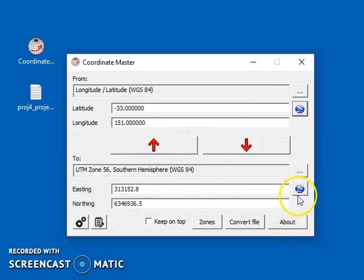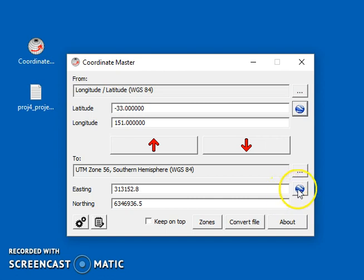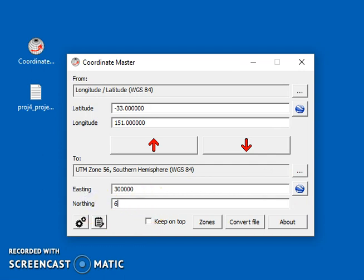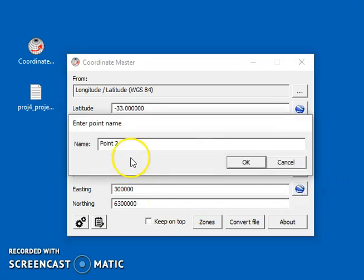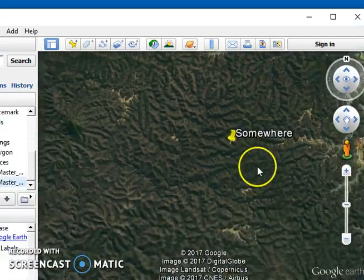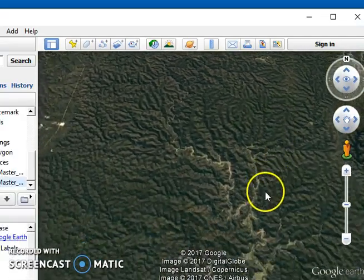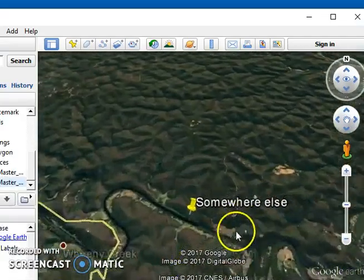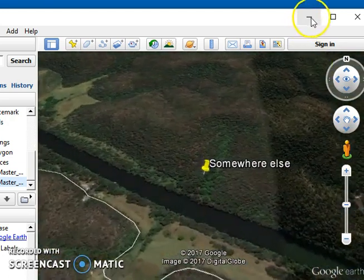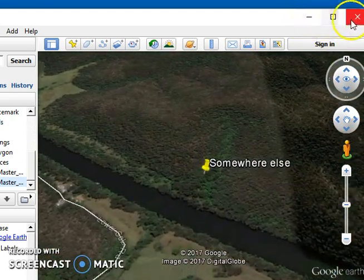OK, so we can do the same thing with pretty much any coordinate system. The button here will convert automatically to lat long WGS 84, and it will show us in Google Earth where this location is. So let's try to enter different coordinates here. This will be somewhere else, so we just press that, type a name if you want, and we go from somewhere to somewhere else. OK, so that's what you can do with Google Earth.